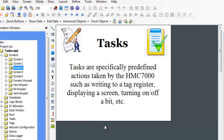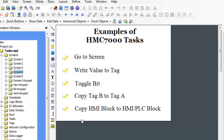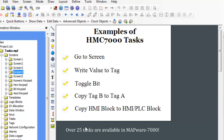Let's begin our discussion by defining what a task is. In the Mapware 7000 programming software for the HMC 7000 series, a task is simply a predefined command. For example, the Go To Screen task is a command that when executed displays a new screen on the HMC unit. Another commonly used task is the Write Value to Tag task, which writes a constant value to a register address listed in the tag database. There are a wide variety of tasks to choose from that make it very easy to configure an HMC unit to do even the most complex tasks.